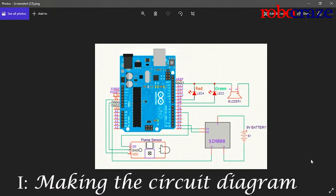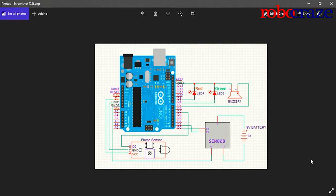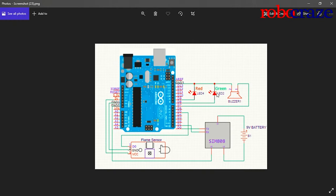Let's take a look at the circuit diagram for the project. I have an Arduino Uno over here, the flame sensor, the SIM800 module, the red LED, the green LED, the buzzer and a 9V battery for the model.